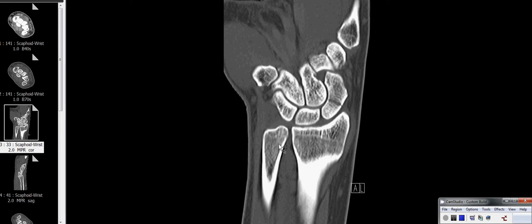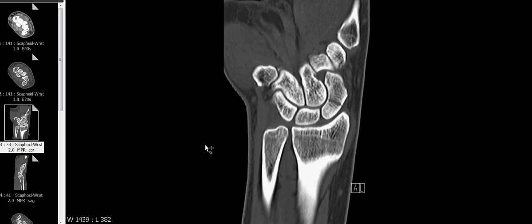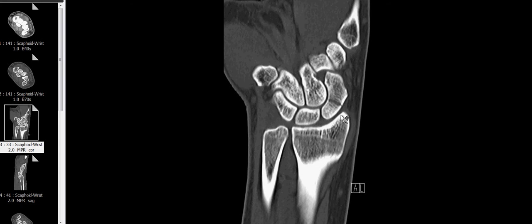I wanted to give credit to a very well done CT of the wrist and to show why it's well done, and to explain image plane prescription and so forth. This CT was done to evaluate this scaphoid fracture that you can see here.